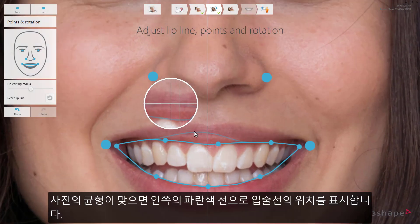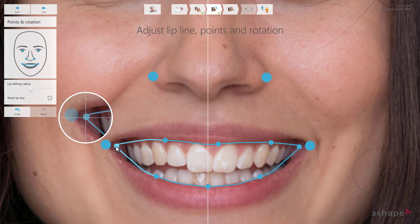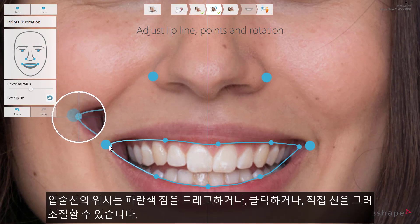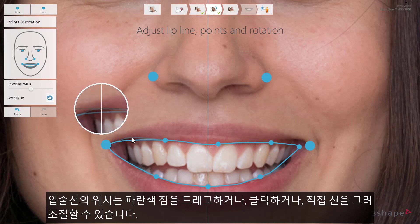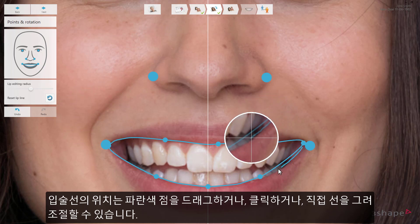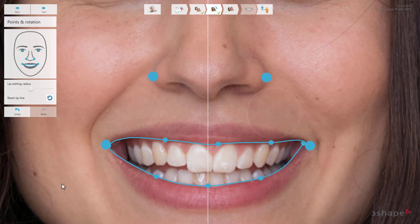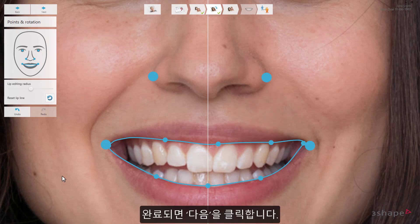When the photo is balanced, adjust the placement of the blue inner lip line, if needed. This can be done by dragging the control points, pressing the points on the picture, or by drawing a line on the picture. When ready, press Next.